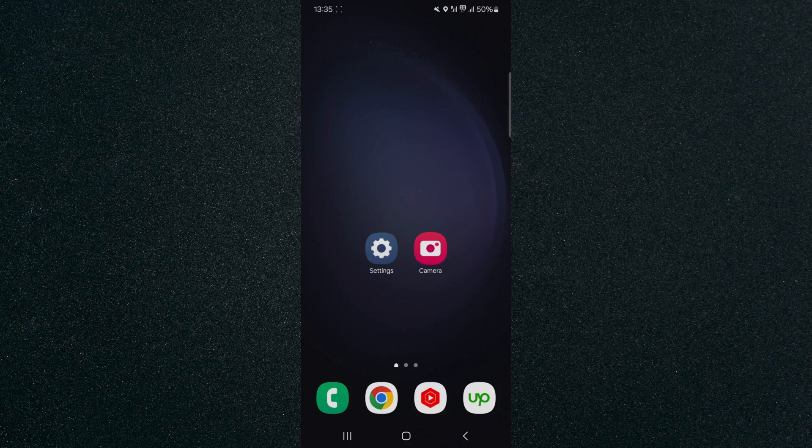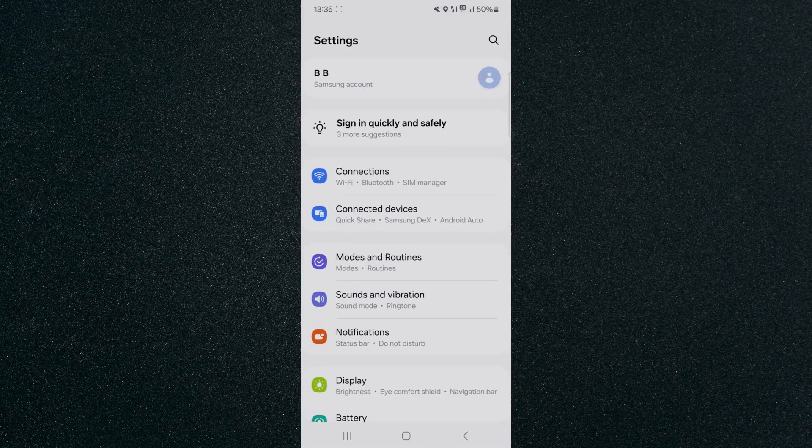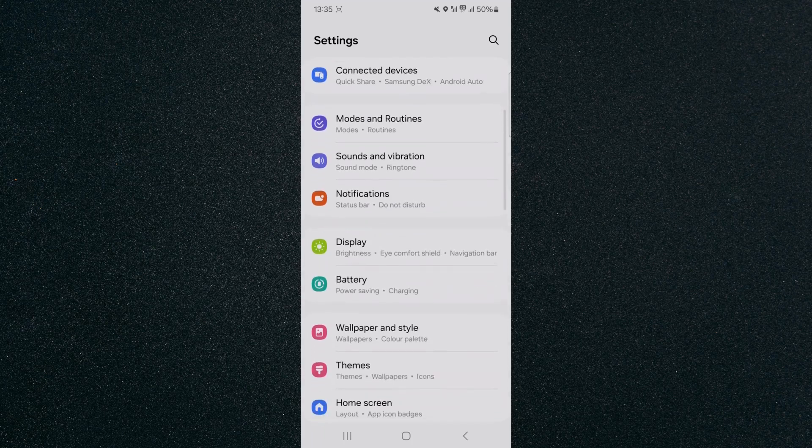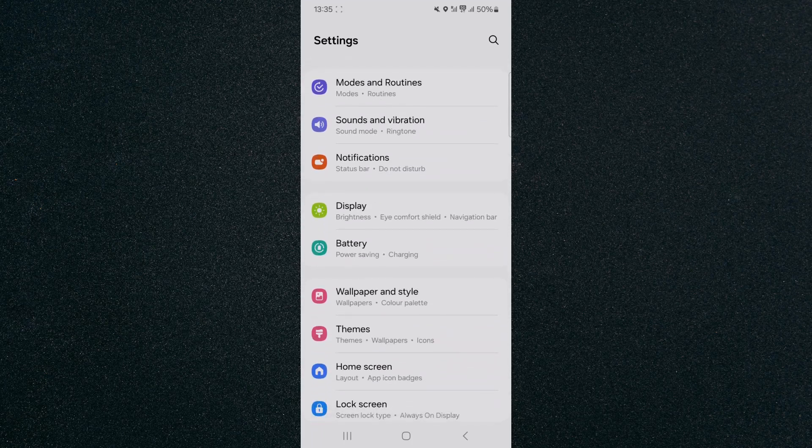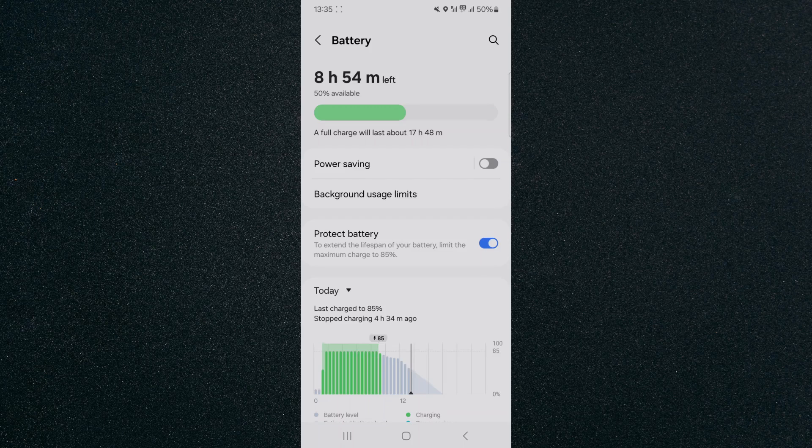So the first thing I want you to do is to find and click on your settings, and from here I want you to scroll down a little bit until you find your battery options. In my case they're right here so I'm going to tap on that.